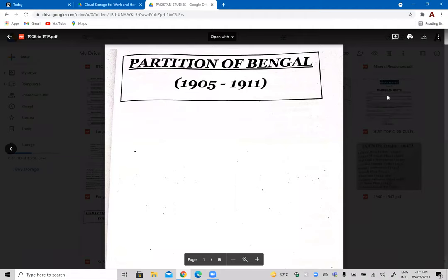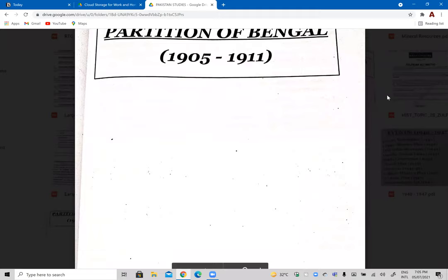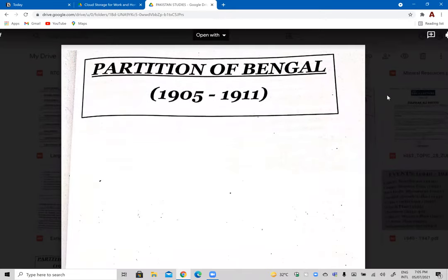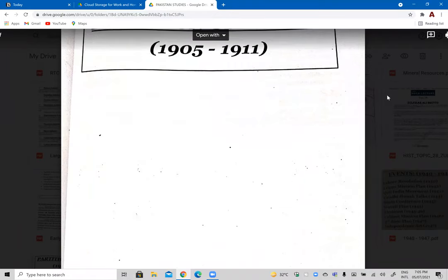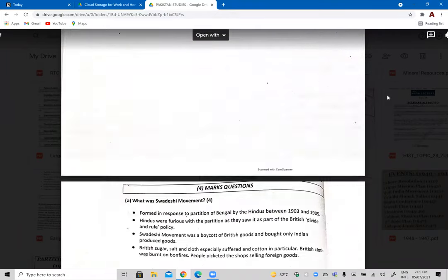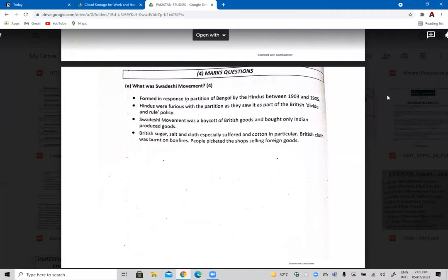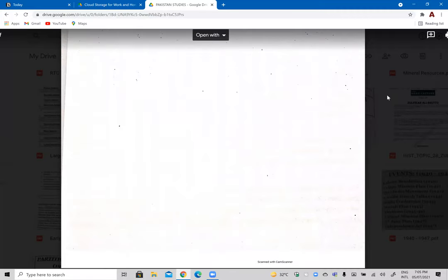We're starting off with Section Two. The timeline we're going to be following for the first few topics of Section Two is from 1905 onwards to 1919. The first and most important event is the Partition of Bengal of 1905.